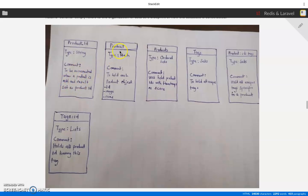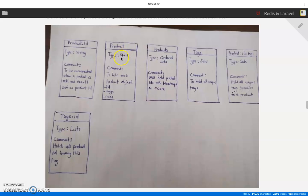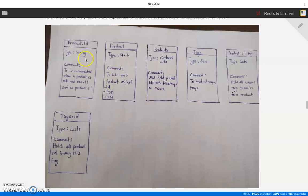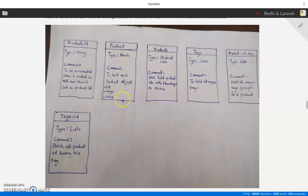The second one is the product itself. Obviously we are going to represent the product with hash map. The products will have its ID that we get from product ID, and then image of the product, name of the product. In your case you can also add price.